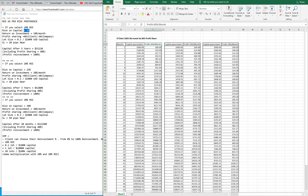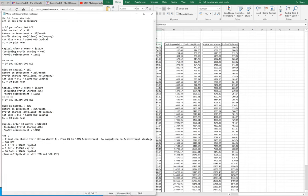If the client selects 20% ROI, then the risk on the capital will be 15%. The return on investment will be 20% every month consistently. Profit sharing remains 60/40. The lot size will be 0.2 per $1,000 capital — so for $2,000 it will be 0.4, for $3,000 it will be 0.6, and so forth.